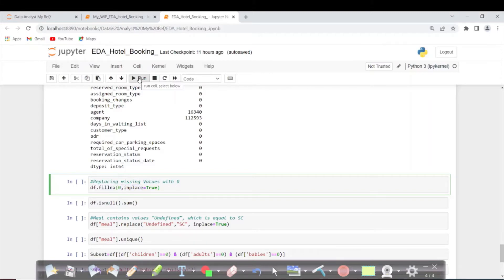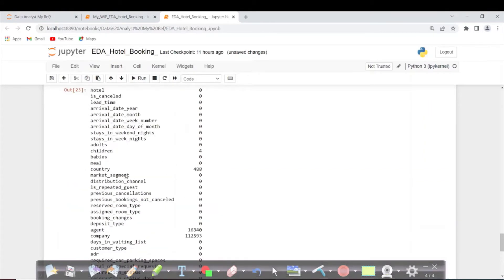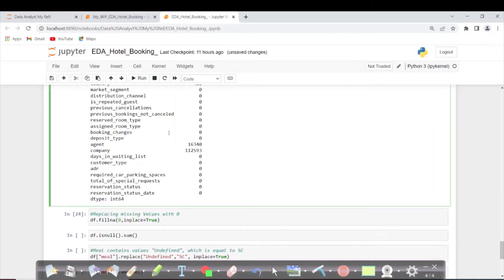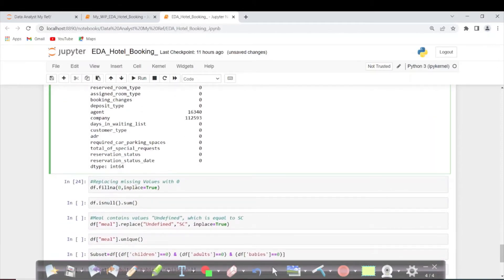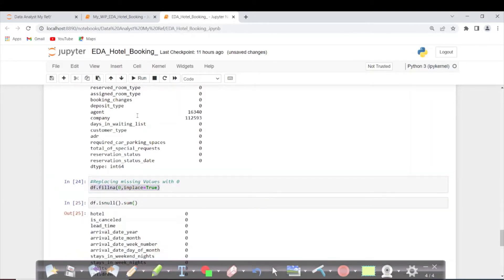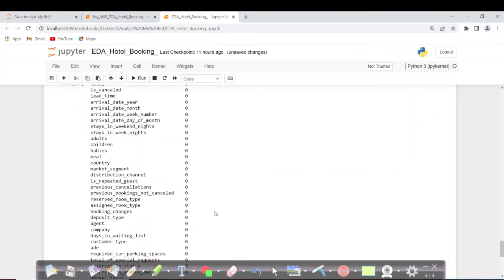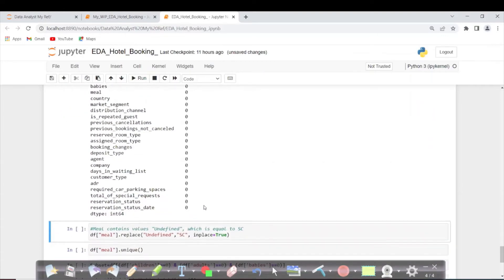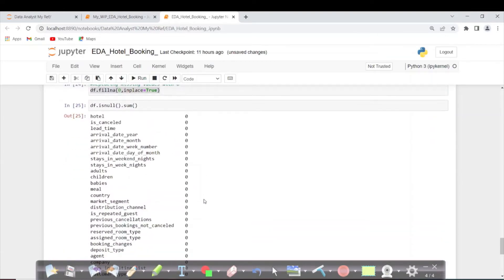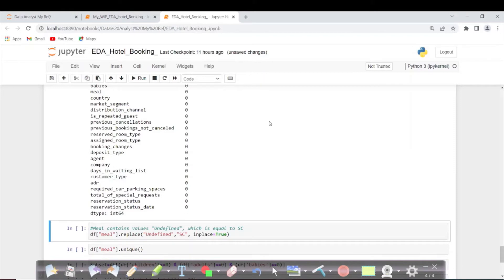We can run this query. It got executed. Now I'm checking what null values are present after executing this line of code. I want to recheck one more time. Now you can see there are no null values, so we got rid of null values present in our dataframe.